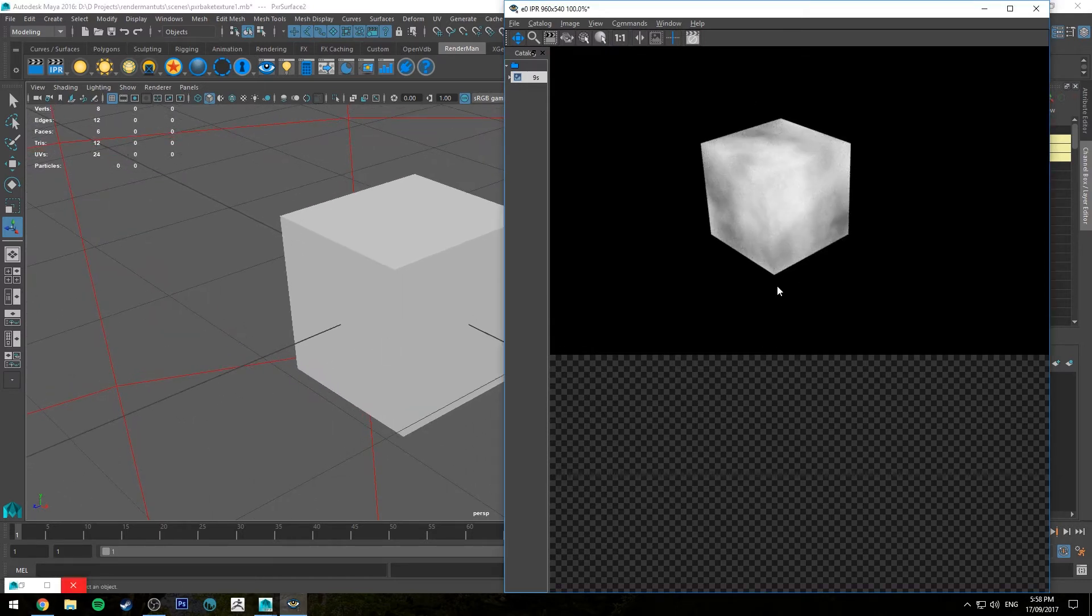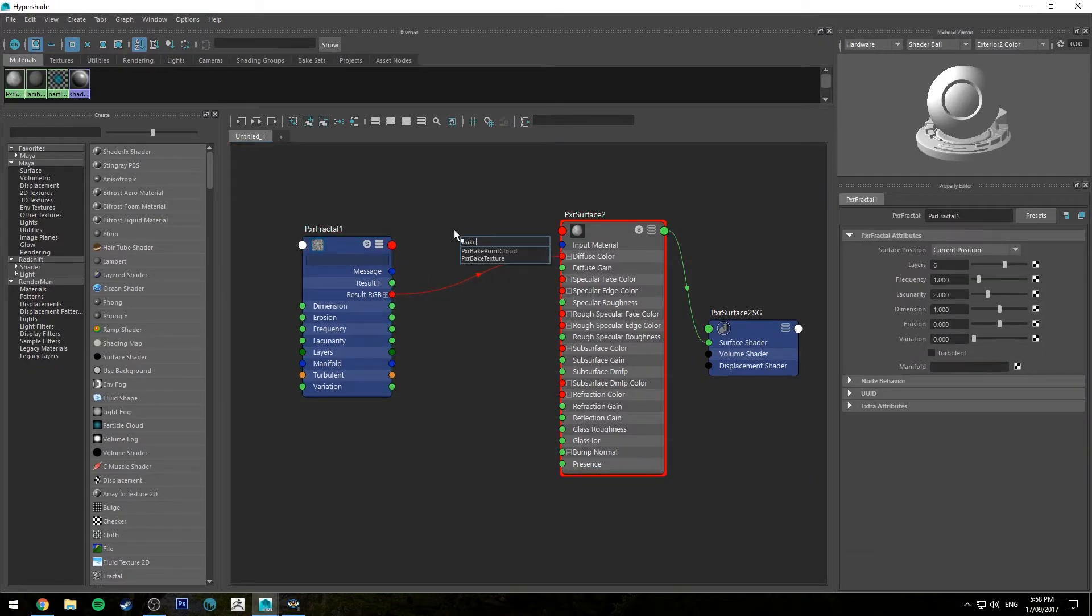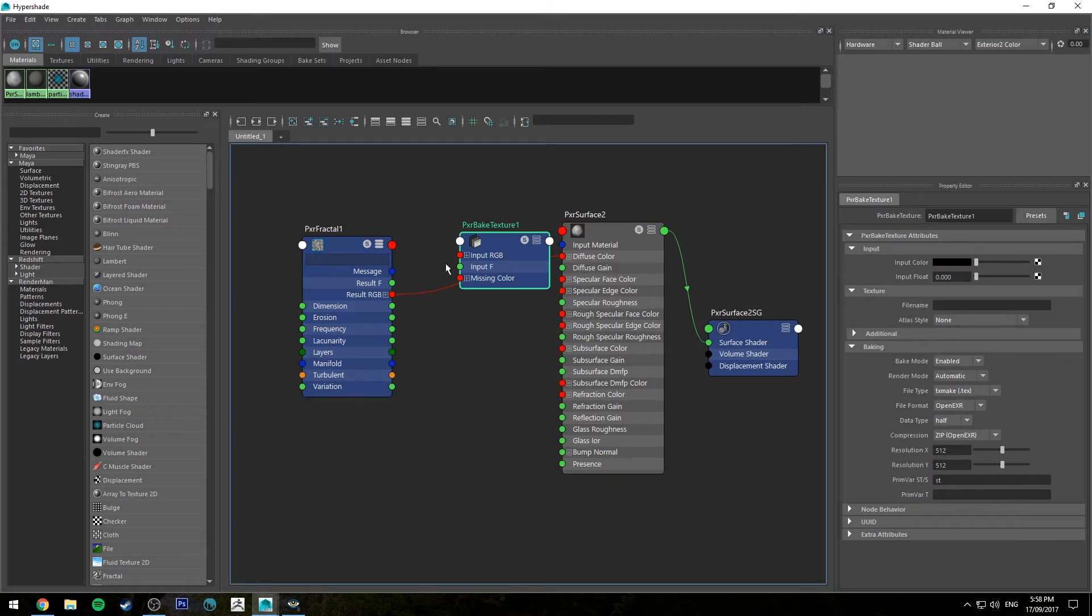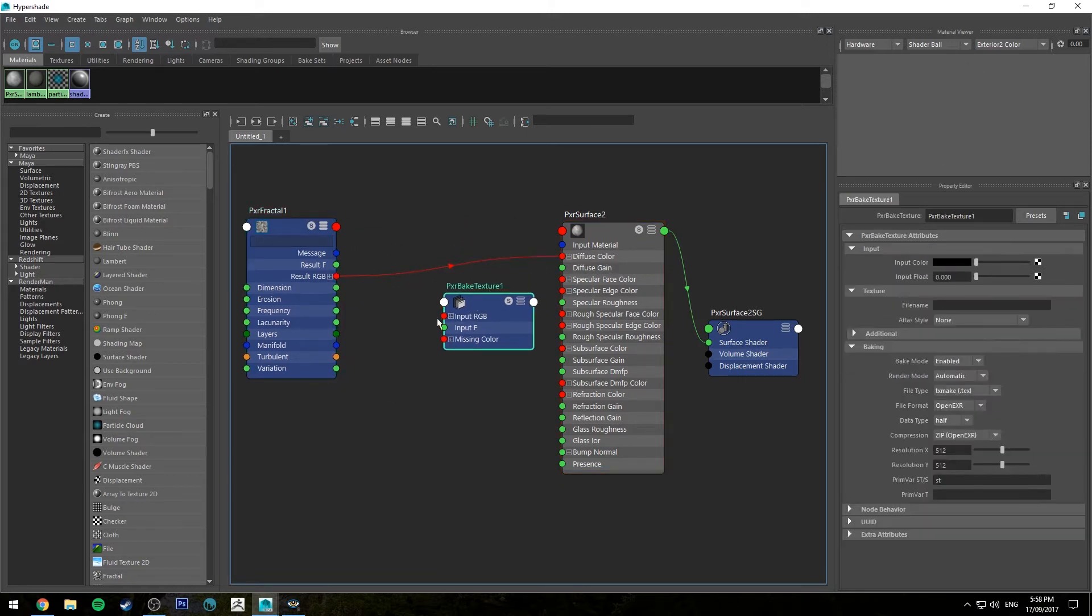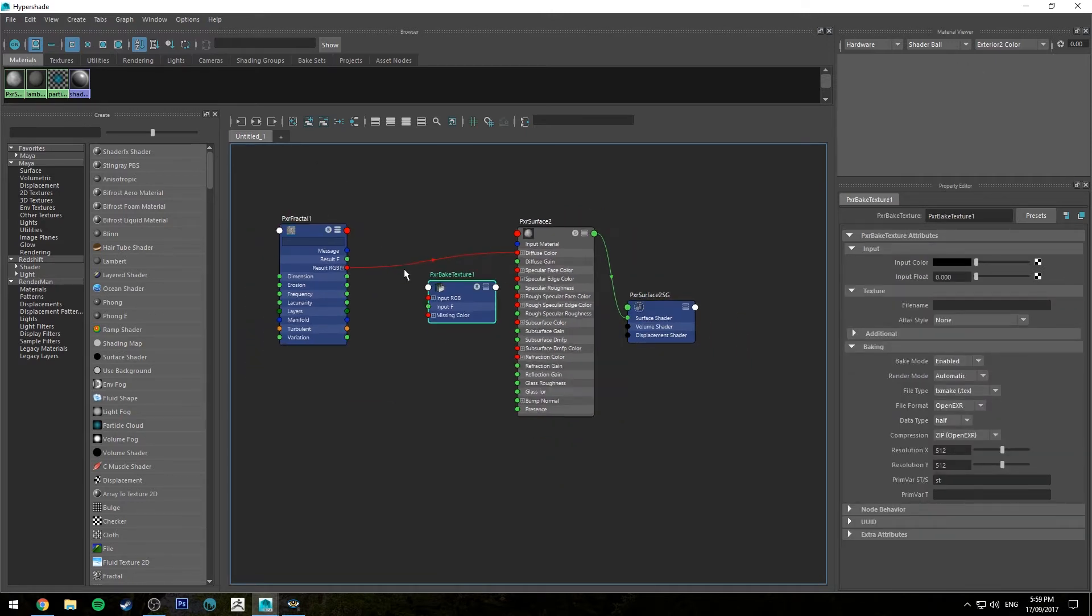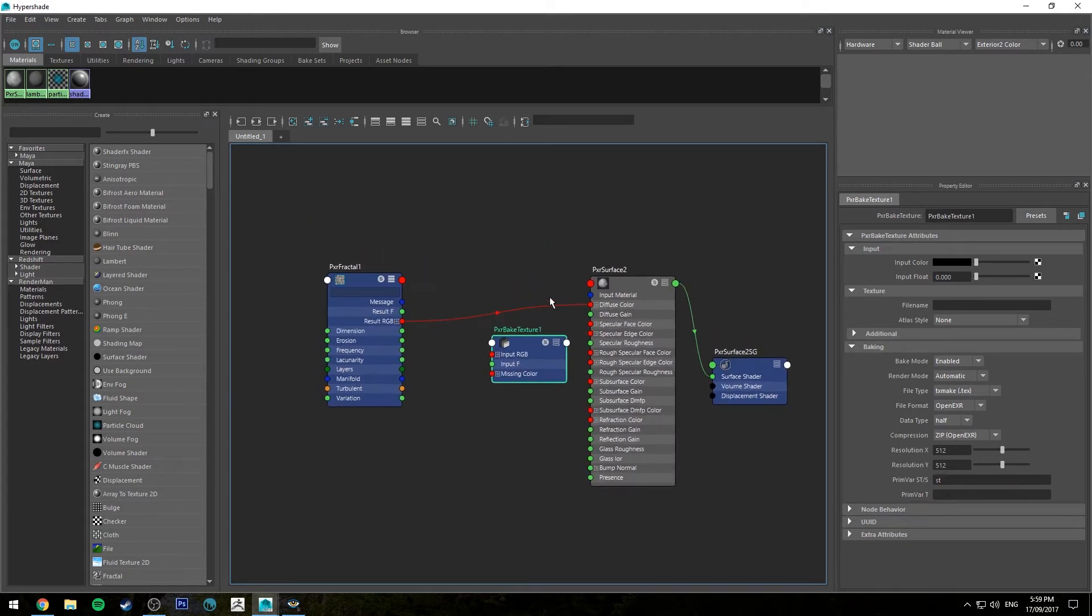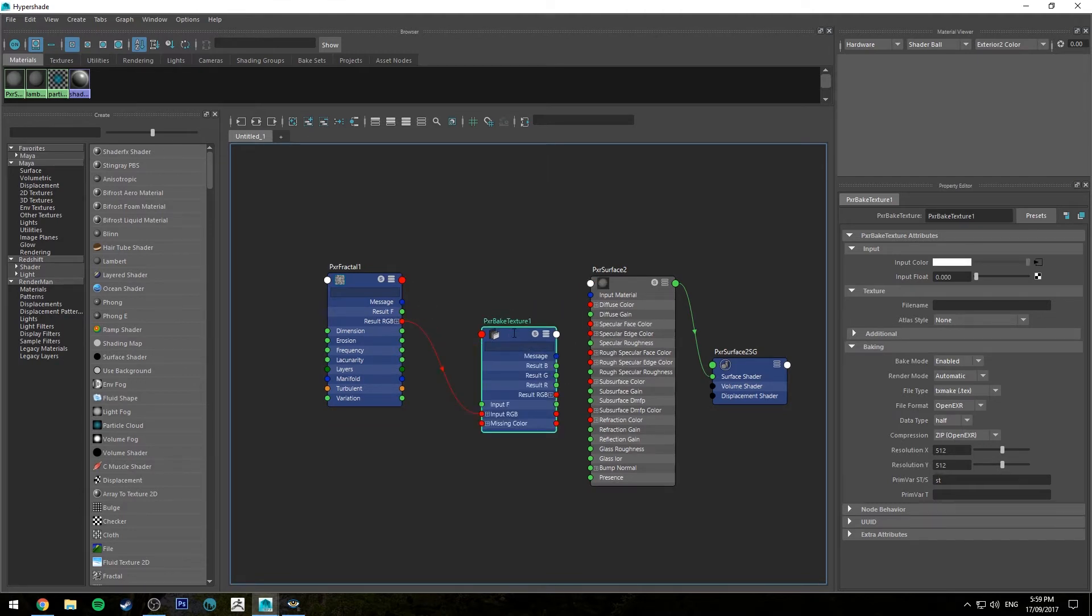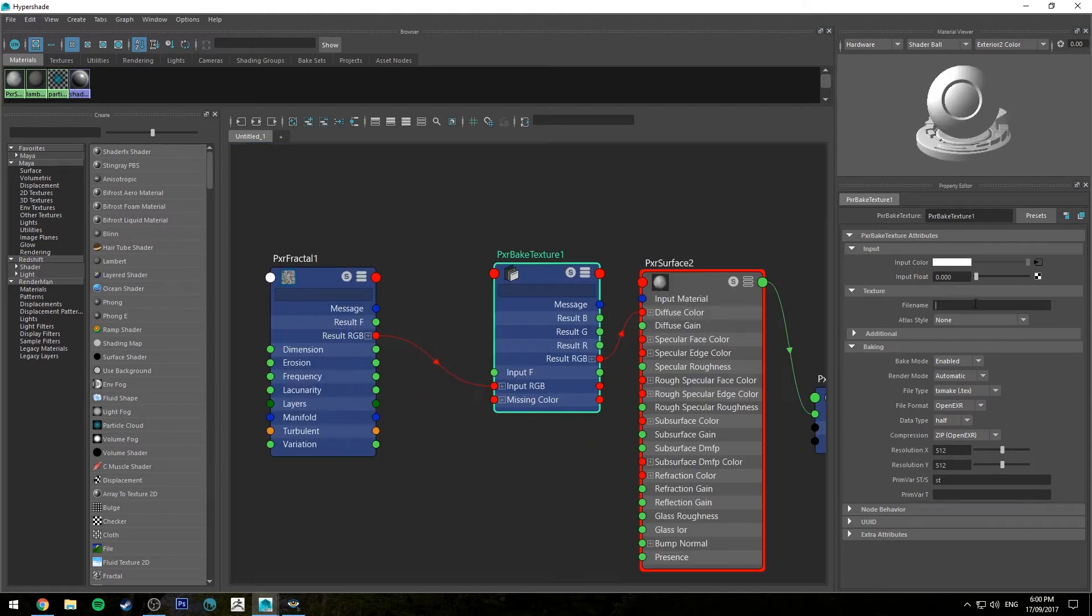Now let's bake this down so it's a two-dimensional texture. To do so we'll hit tab, type bake, and create a Pixar bake texture node. What you want to do is have this at the end of your chain. If you had a complex shading network and you were using this for a texture, at the very end of your chain you'd run the result RGB into the input RGB and then the out RGB from the bake texture node into your diffuse color.